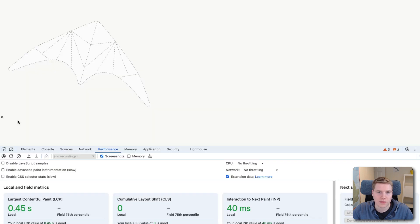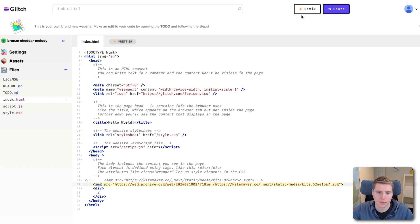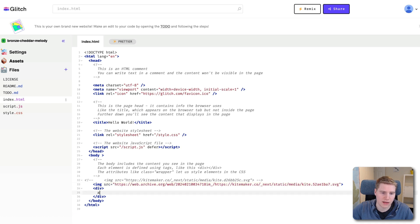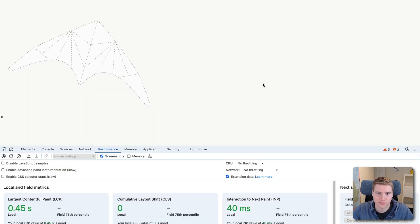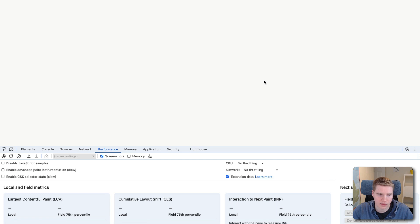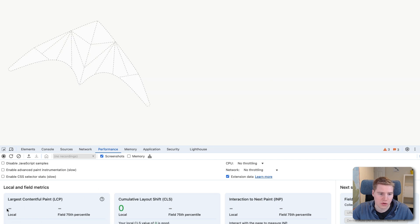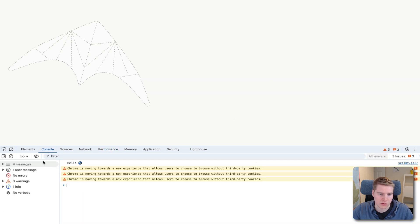One fun side note about how the LCP metric works, you might notice that I put this div in here with the letter A in it. If I go back to Glitch, and I remove that, let's take a look at what actually shows up as the LCP. So I'm going to reload this.